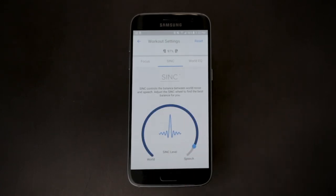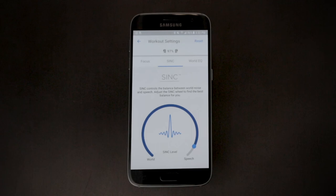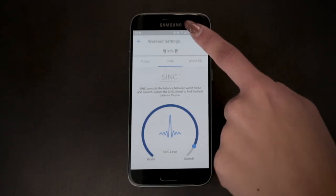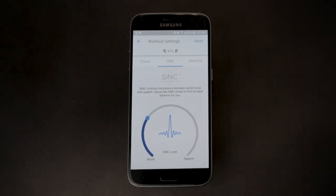Each location has a different preset Sync level that you can customize. To reset back to the default, you can simply tap Reset in the upper right corner.